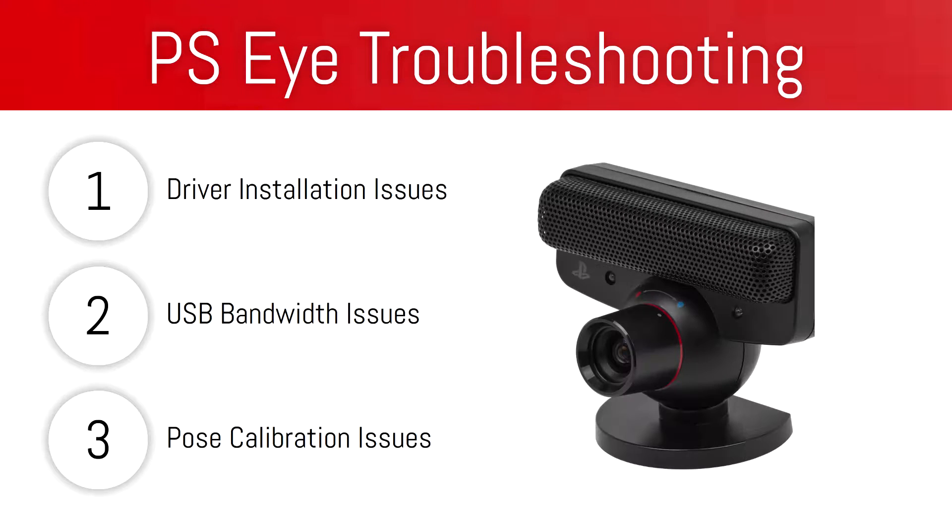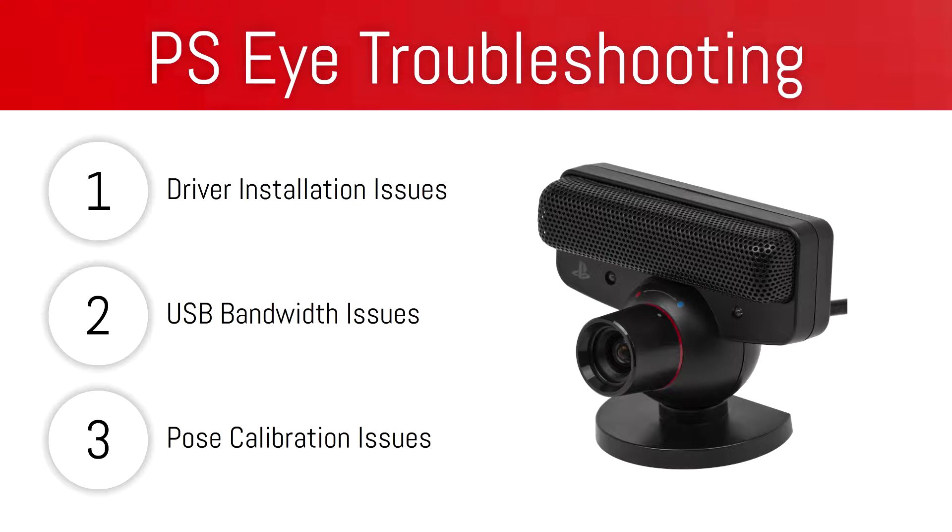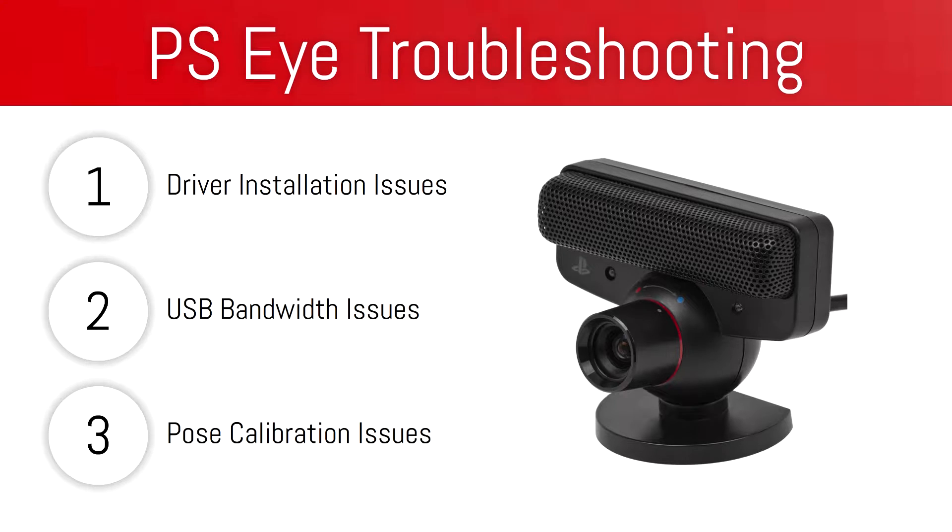Welcome to the PlayStation Eye troubleshooting video. In this video we'll be covering three different things that could be causing issues with your PlayStation Eyes.